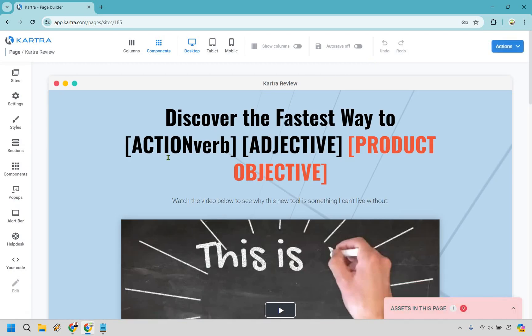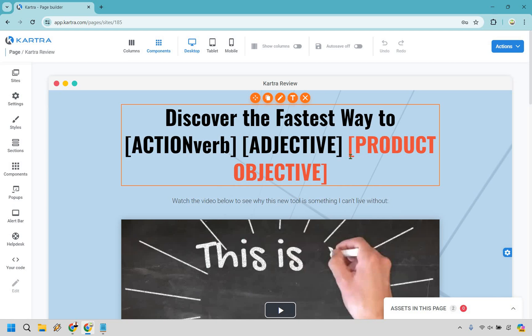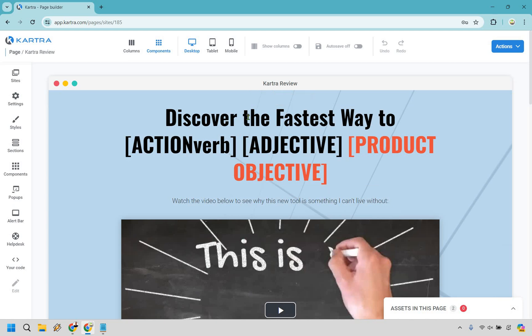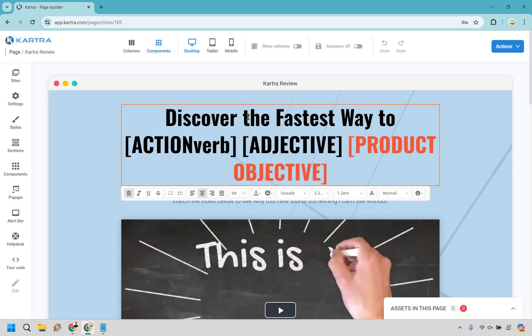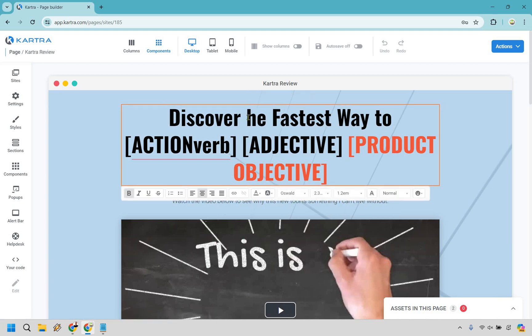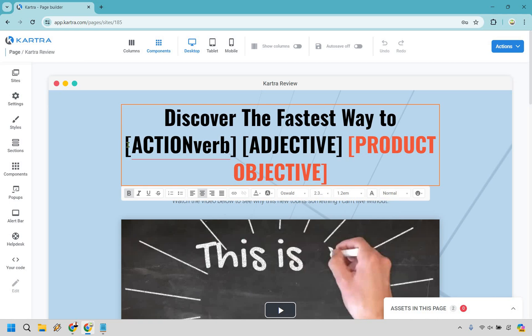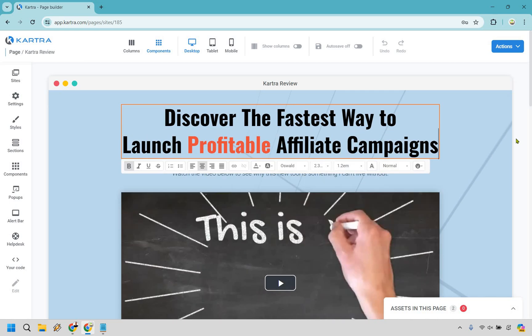Discover the fastest way to action verb, adjective, product, objective. You can do a lot of things here. One of my favorite headlines is like how to awesome or how to yay without boo. It's like how to do something that someone wants without having to do something they don't want to do or just a very big benefit. For example, with this, discover the fastest way to, I'm just going to actually keep this and change it around. Give me one second.